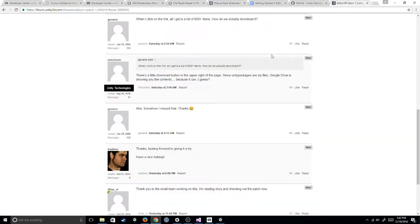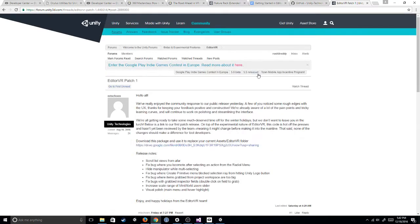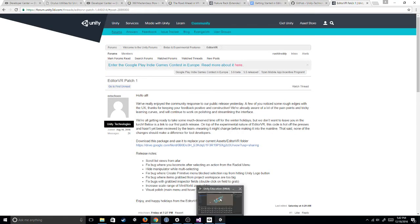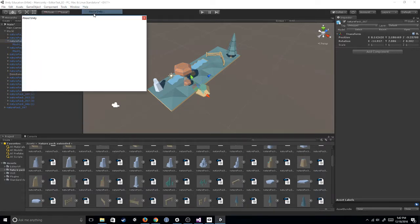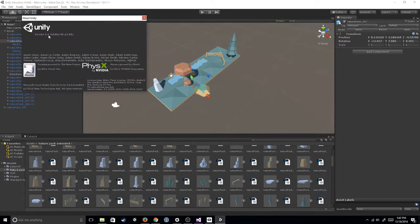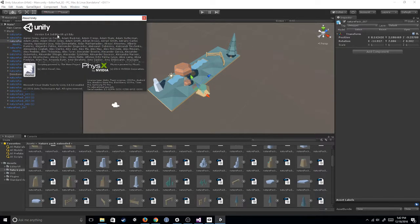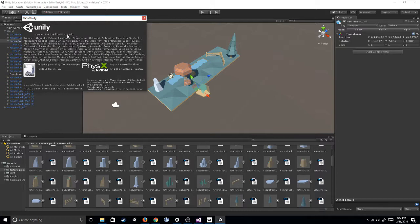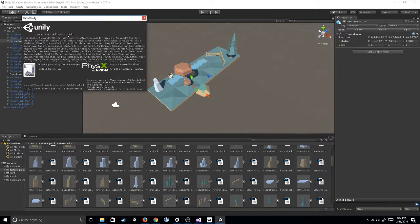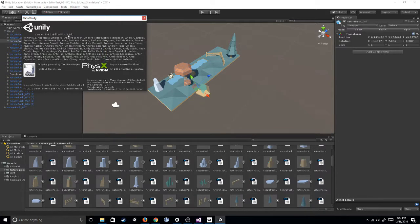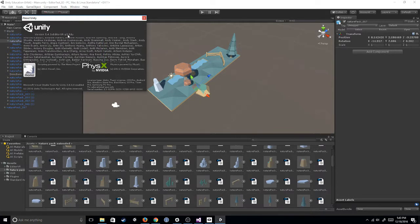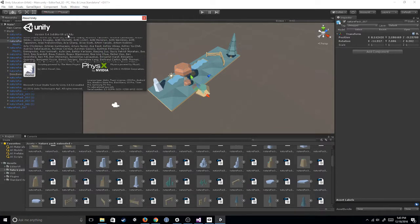You're also going to need a version of Unity. It's, I believe it's Unity 5.4.3x EditorVR. So if you Google this, you'll find the download link. I'll also put it in the description.